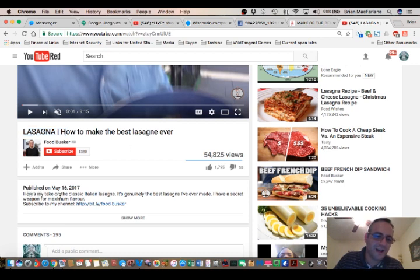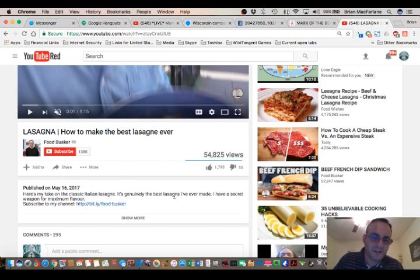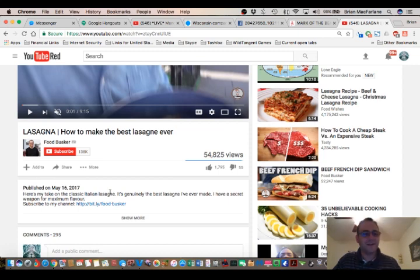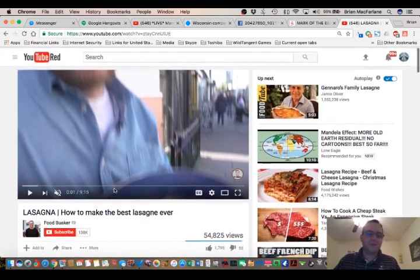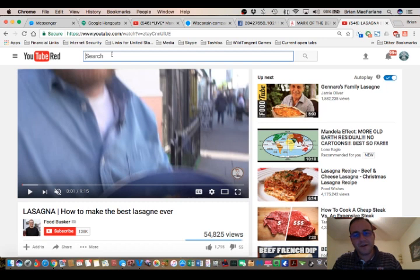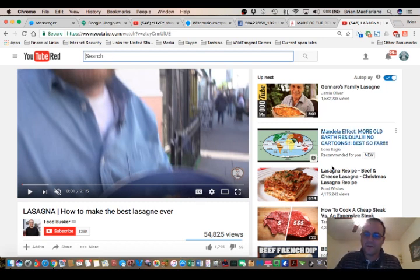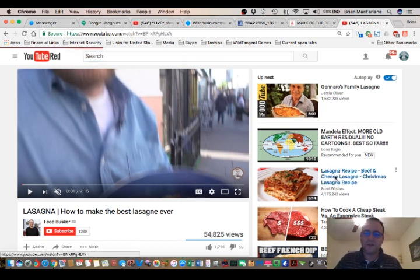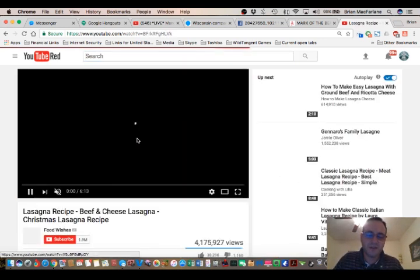It's crazy. Here's my take on the classic lasagne. It's genuinely the best lasagne I've ever made. What are you trying to do, food busker? I can see what it says. Lasagne recipe from Food Wishes. It can't be both ways.